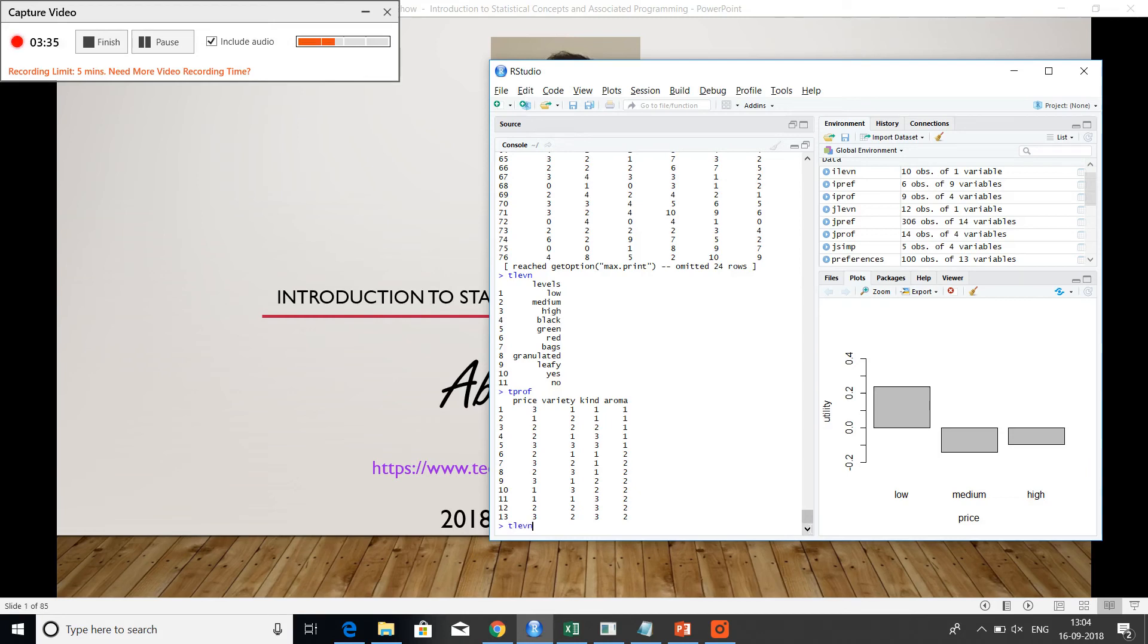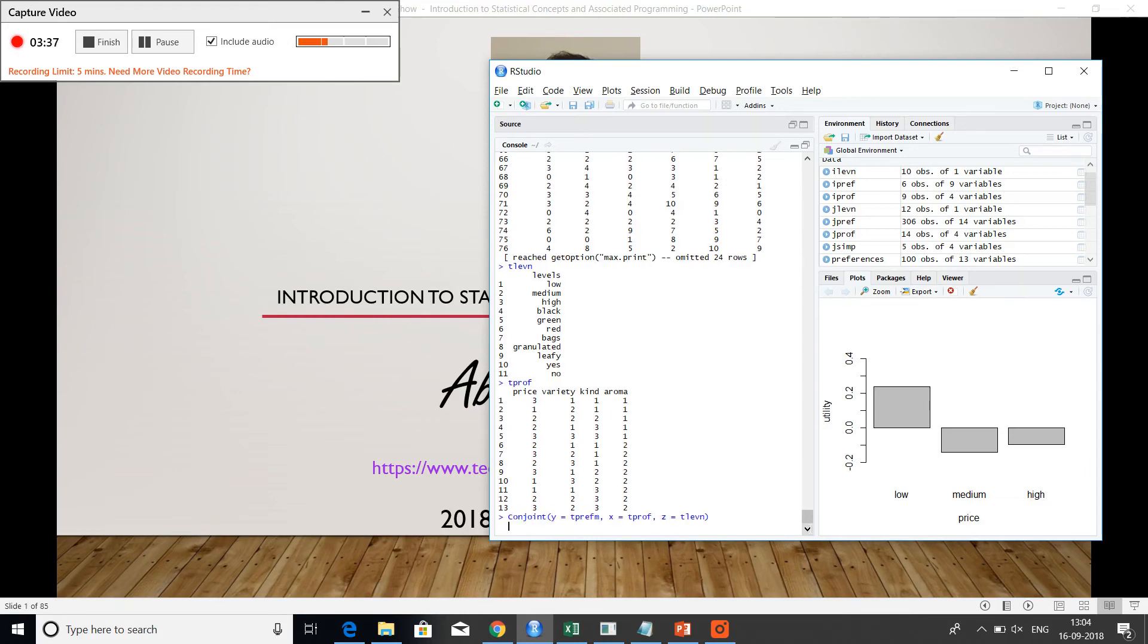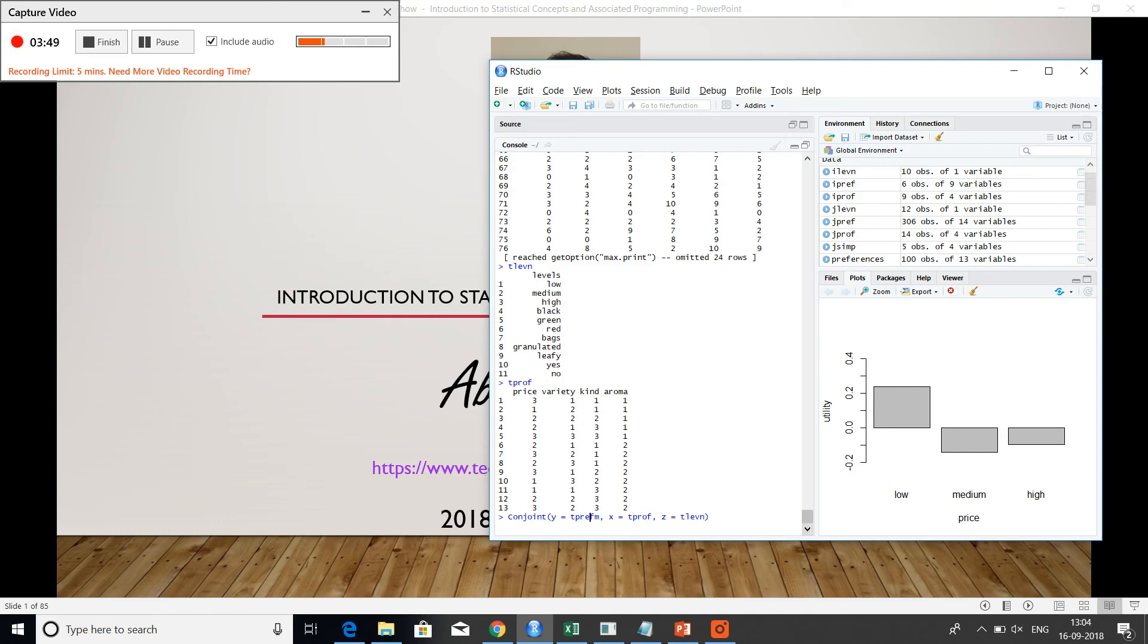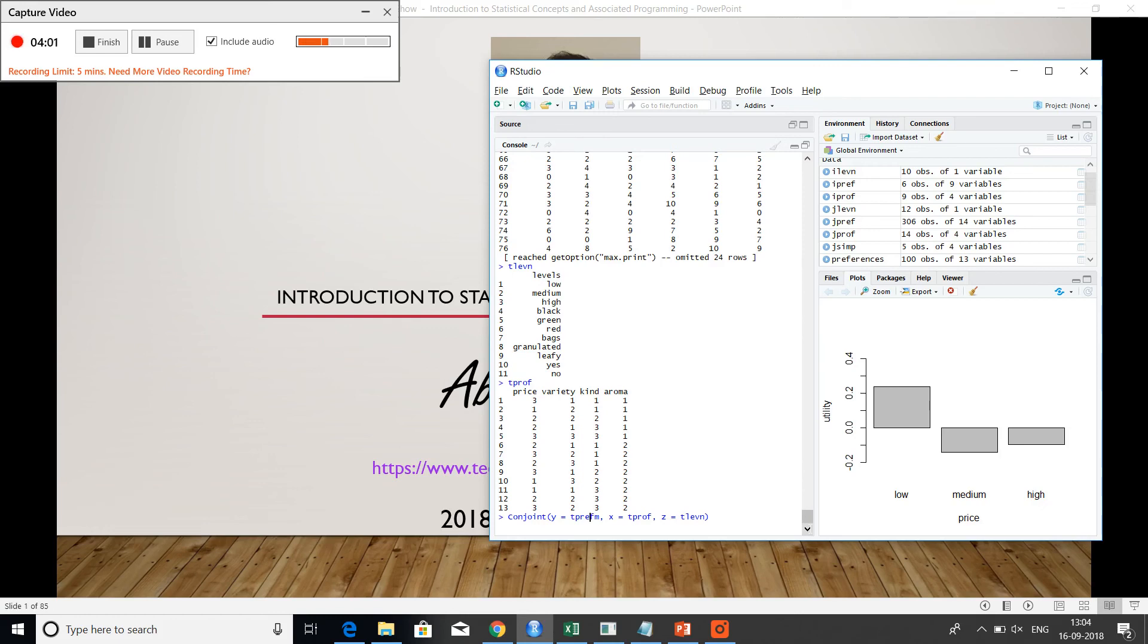So what we do in conjoint analysis is we basically put all of this together as three dimensions. So my Y dimension is the ranks or score which the customer has entered against each presented variety or each presented assortment of tea. The assortment would be rated based on four different characteristics: price, variety, kind and aroma. So for instance, variety could be green versus red versus black. Kind could be either packaging whether it's available as a leafy variety or a drying variety and so on.